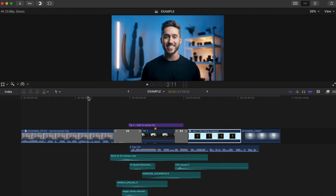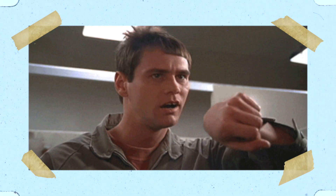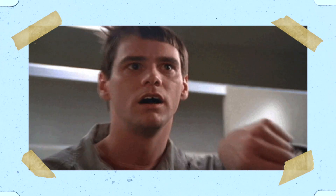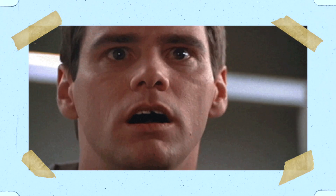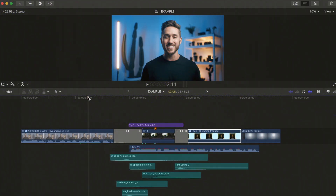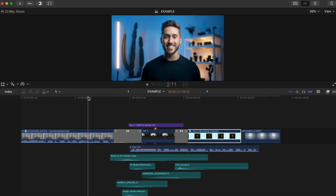It may seem like you're only shaving off a little bit of time, but that time really adds up and it will make your life easier when editing. Here's a quick breakdown of how you can set these up. If you want to just download my custom keyboard shortcut so you don't have to set this up manually, I'll leave a link in the description.